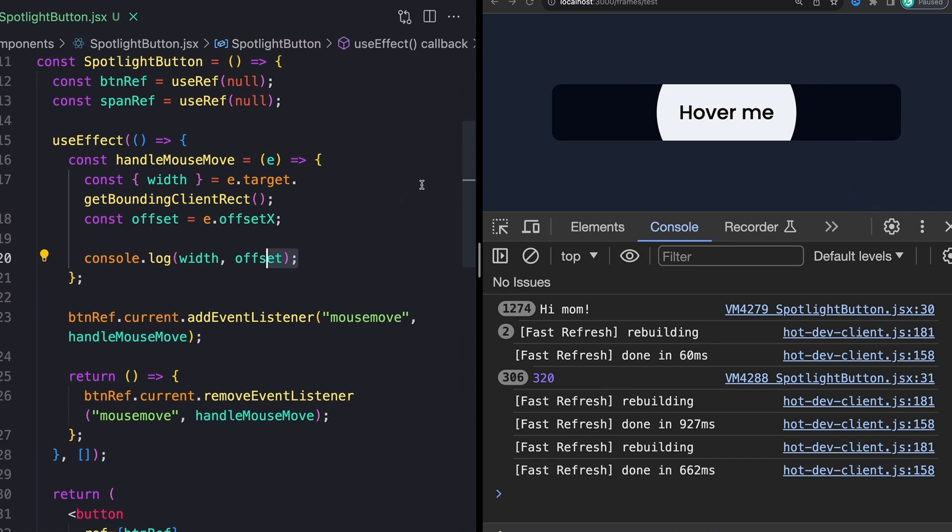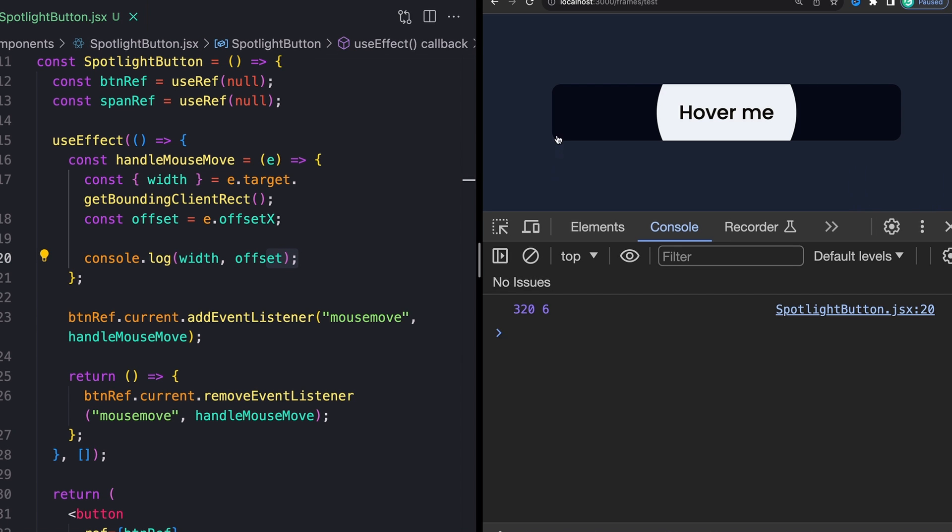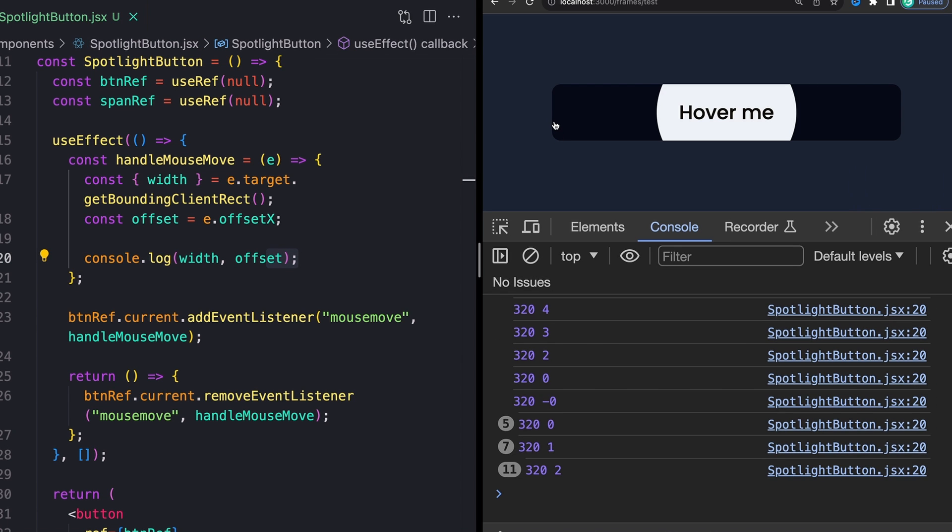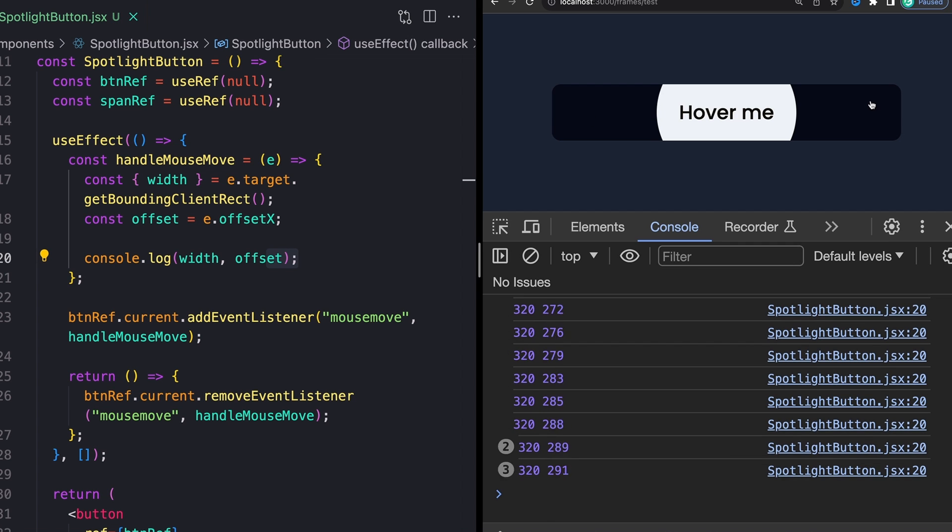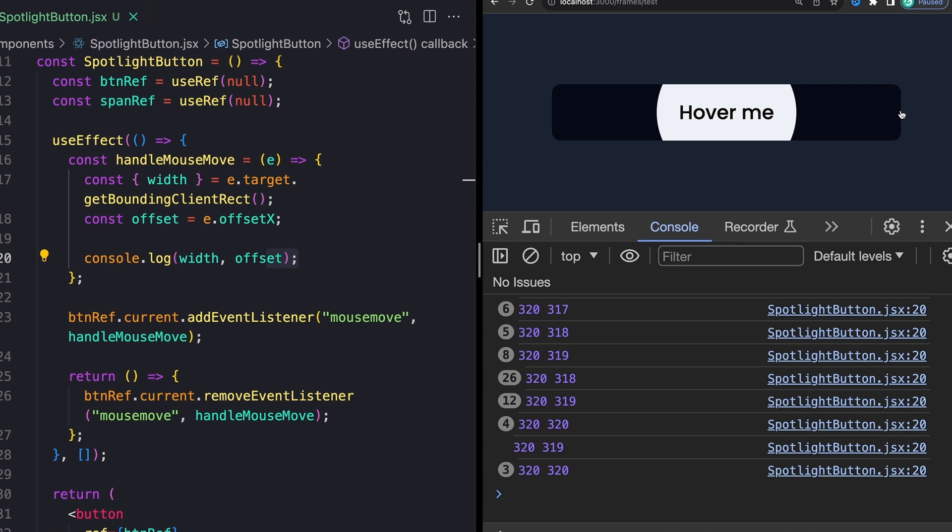So in that case, exactly 320 and 320 of our entire element. And what we can do with this information is we can calculate the percentage at any given point we are across our element. So obviously, right in the middle here, somewhere, it's going to be about half of the element.